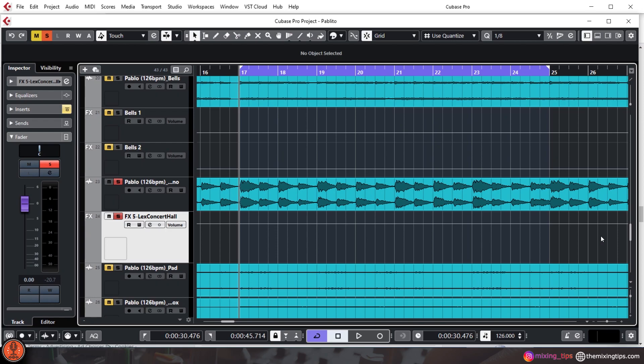So this is the reverb that Abbey Road used since the 1960s. However, you do not have to stick with those settings. You may find that cutting the highs down to 8k or 7k, or sometimes even lower, works better for the instrument that you have at hand.